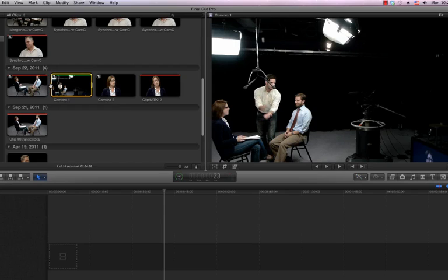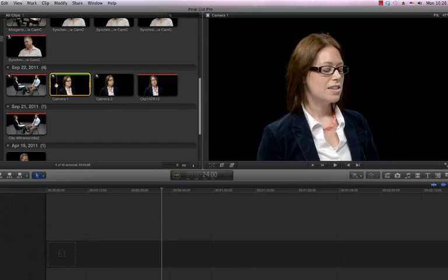At that point you can set an in point by simply pressing the I key. With your in point set, simply click, hold, and drag the clip into your timeline.